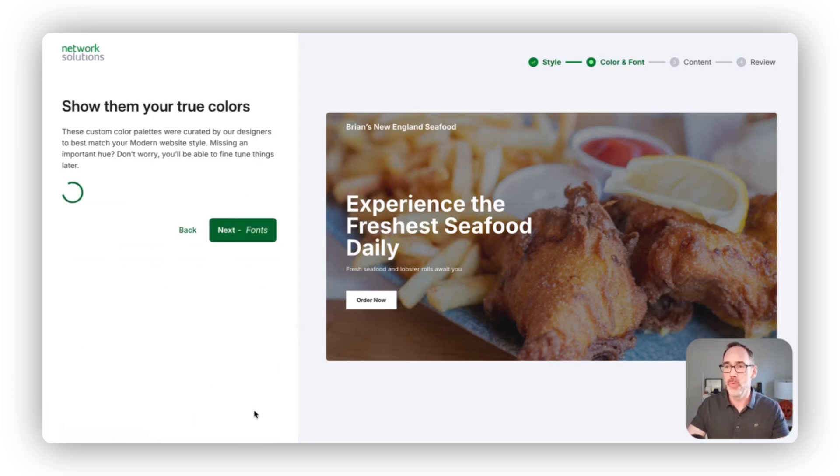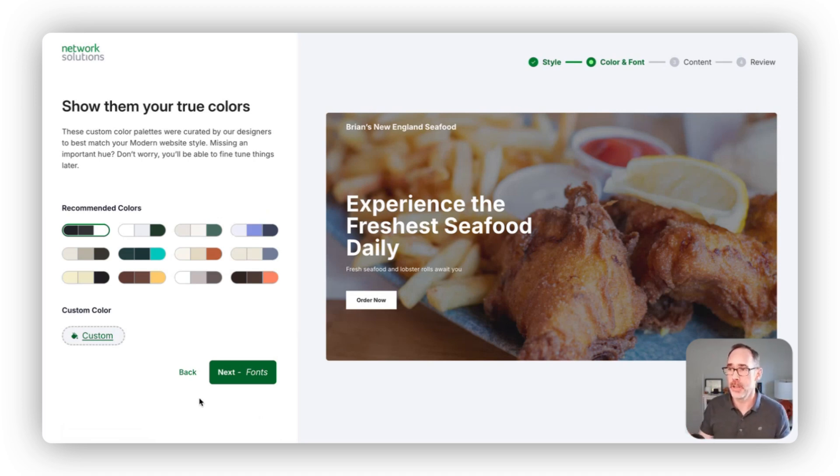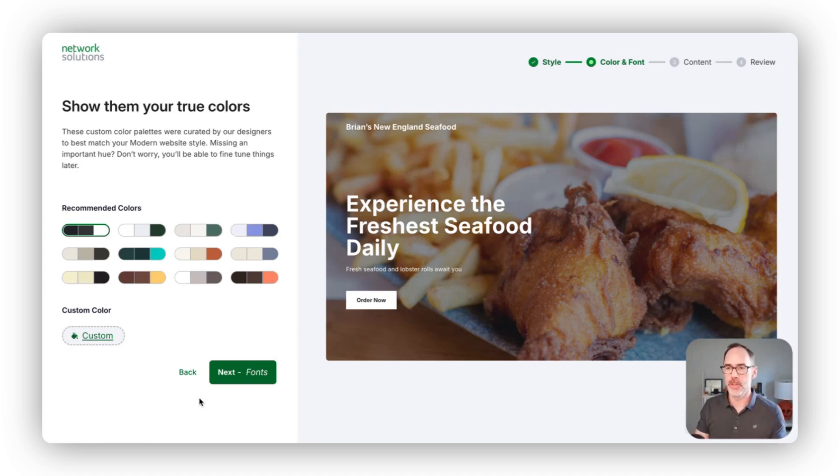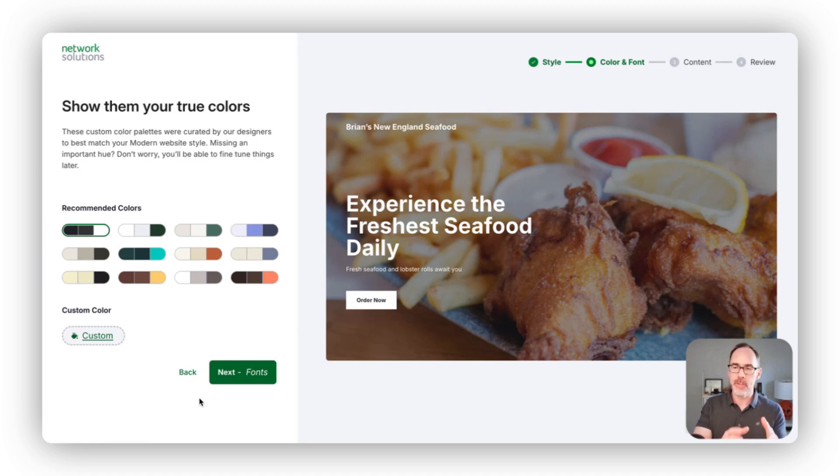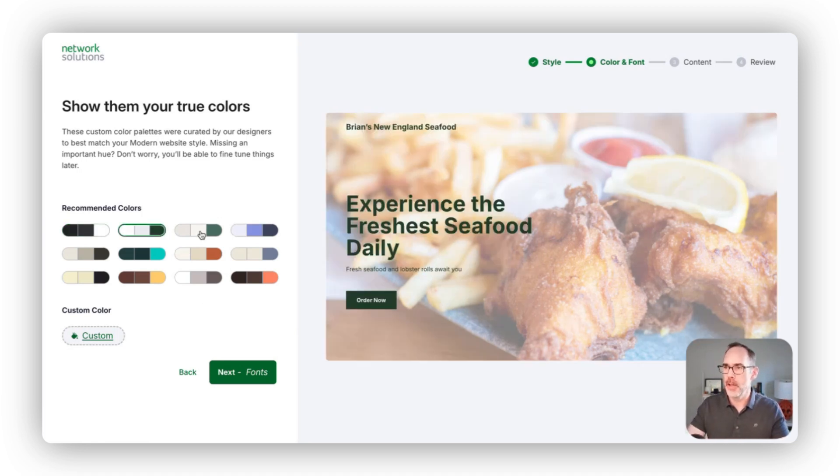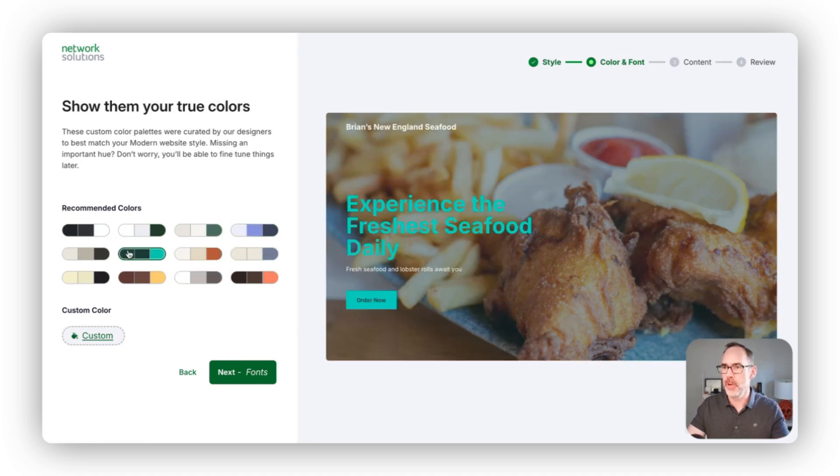Next up, we let you choose the color palette for your site and what we'll use for your fonts, your buttons, the background colors across the site. Based on the information you gave us and the style you chose, we have a handful of different color palettes here for you to choose from.